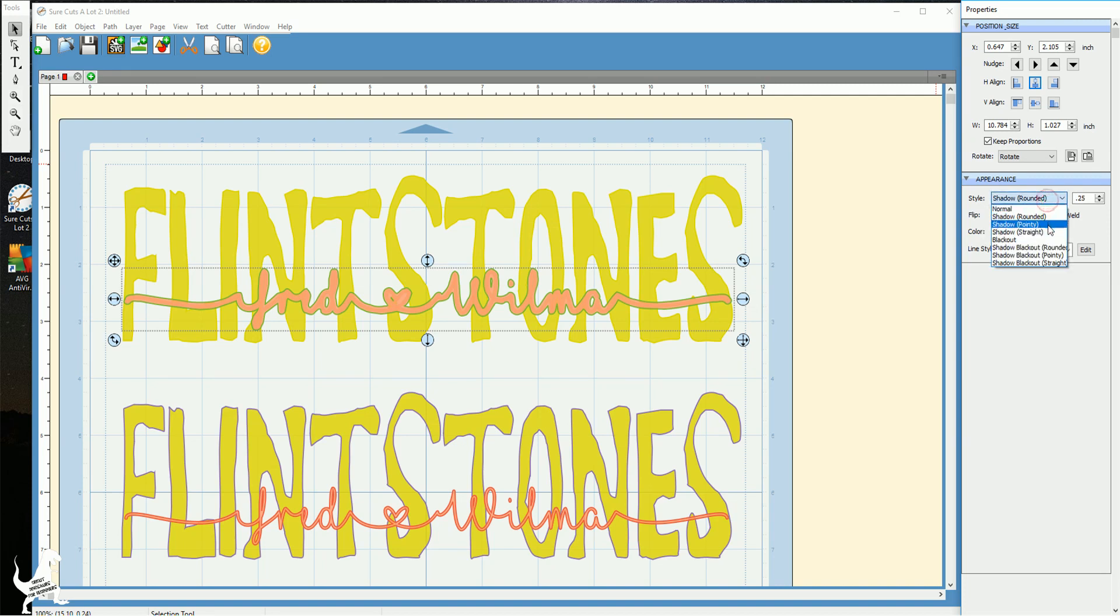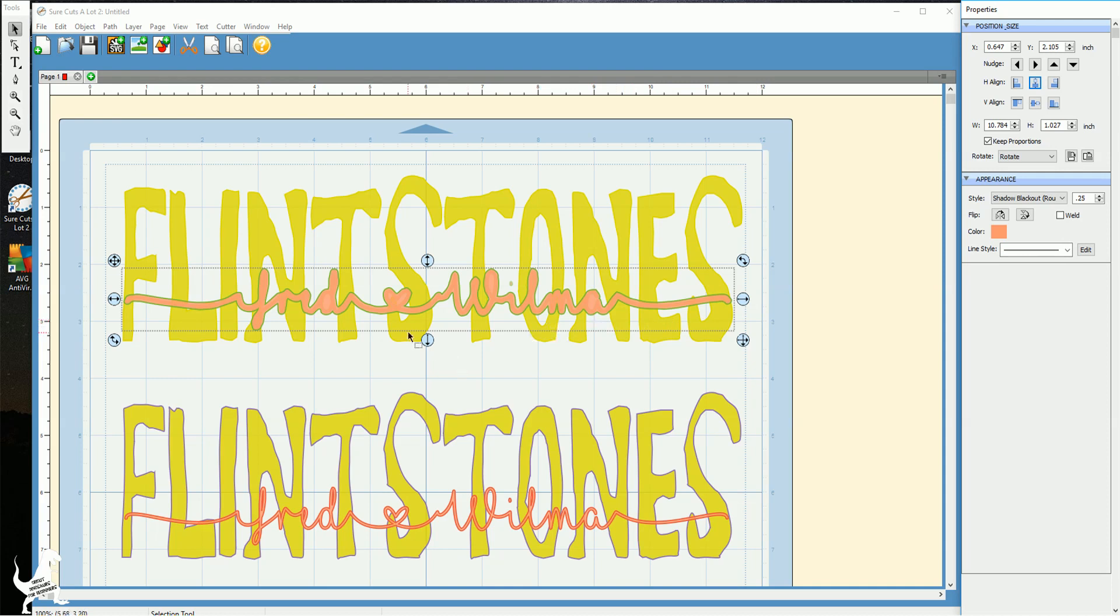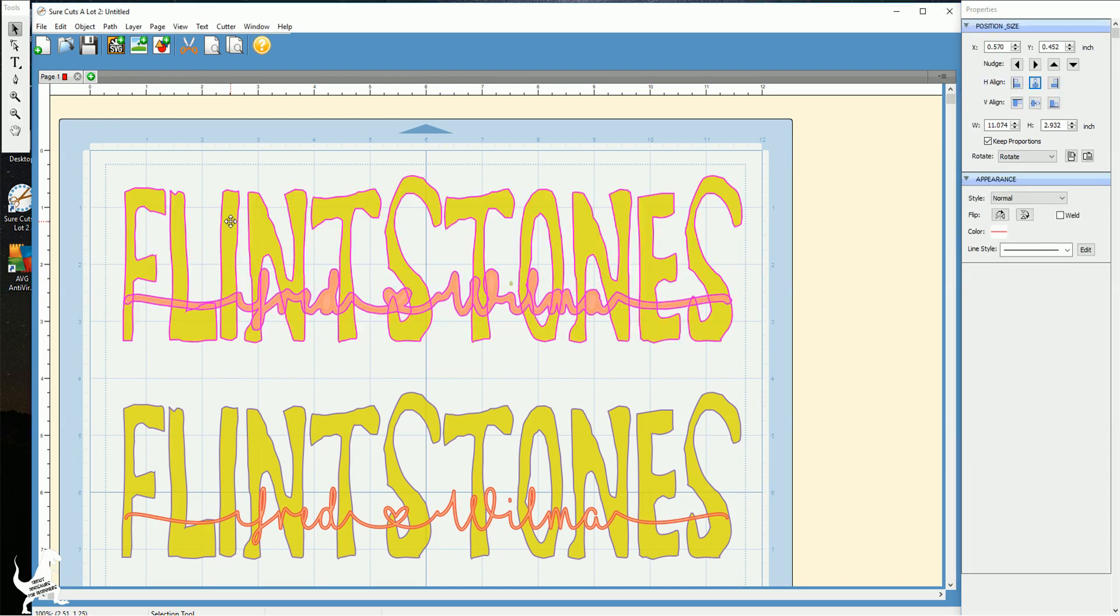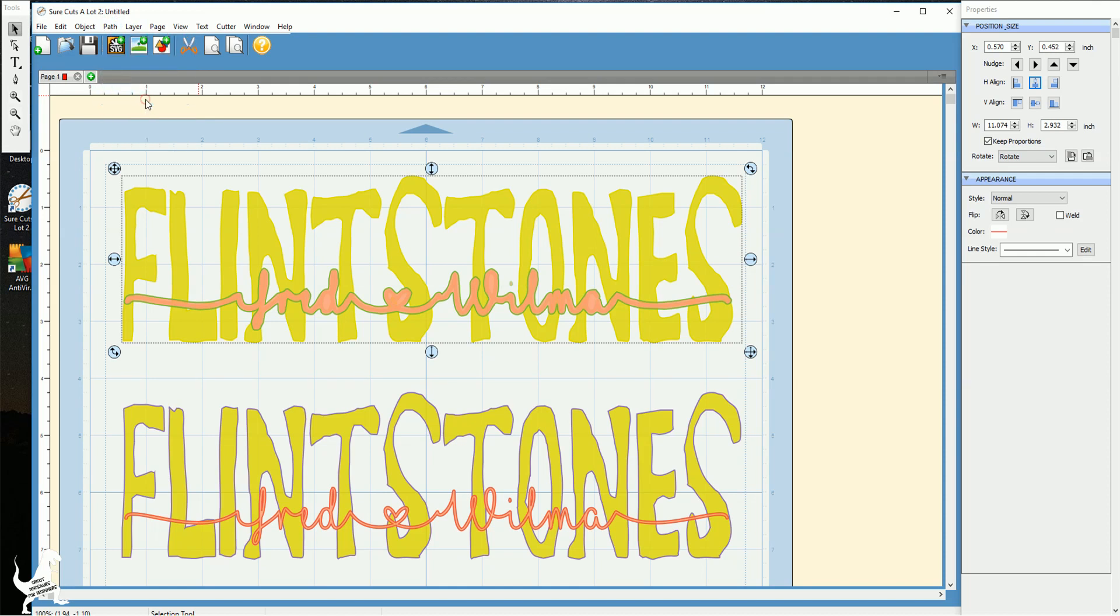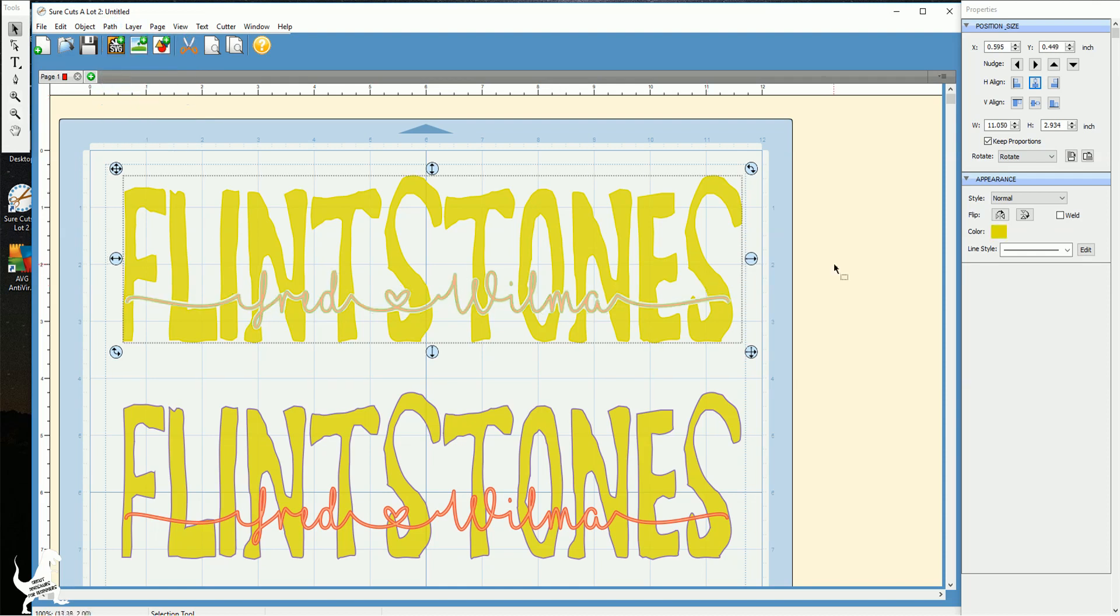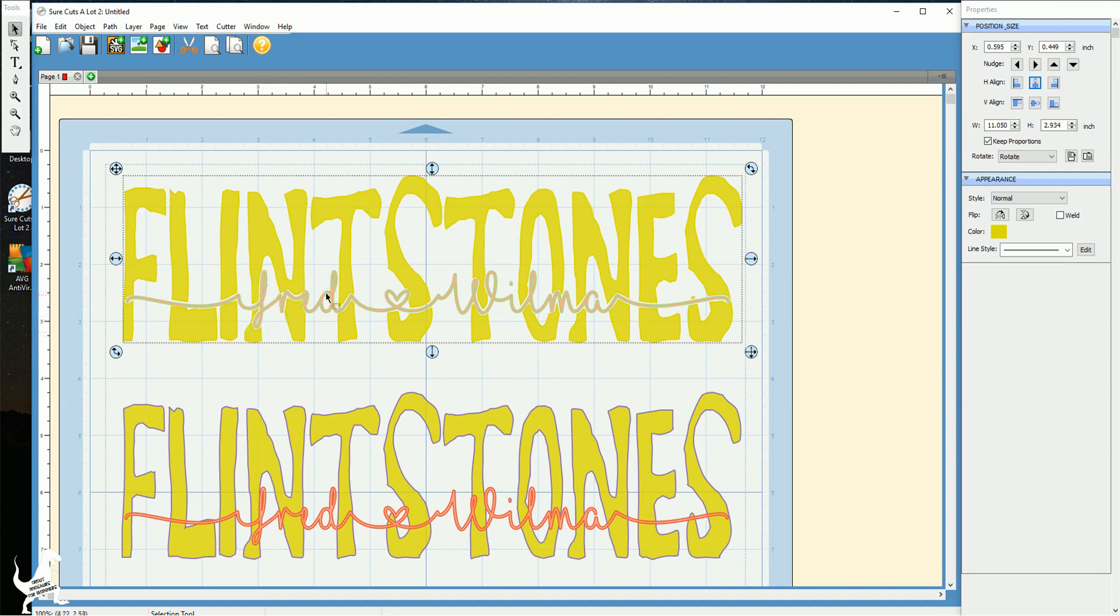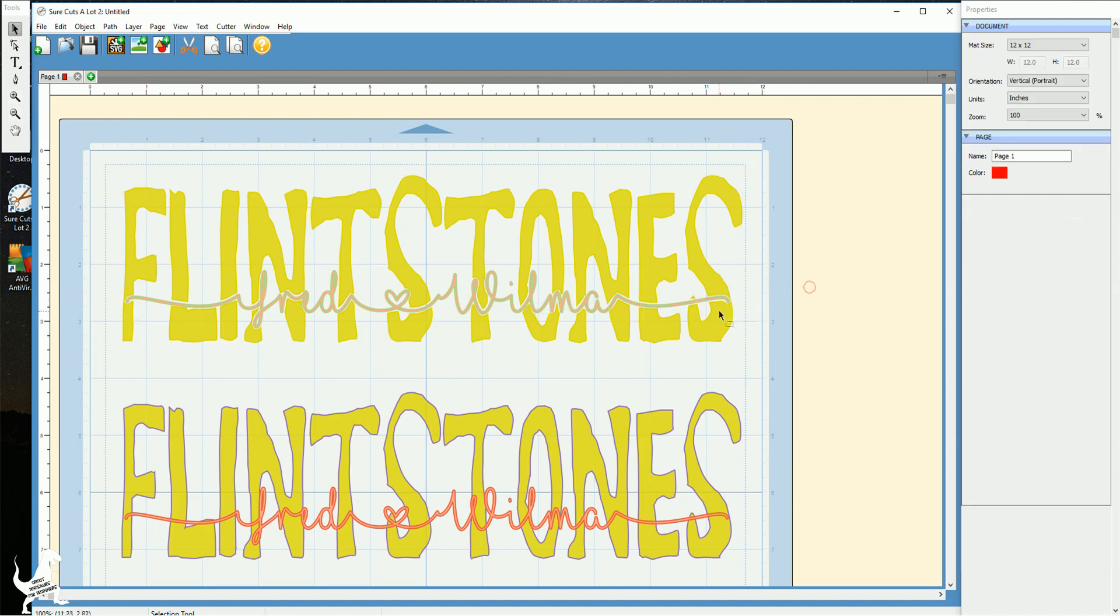I'm actually gonna do the rounded blackout. And then I'm going to hit the shift button on my keyboard and click the last name. And then I'm gonna do path back minus front. And what that does is it just cuts out an outline to the names here. So when I go to cut this out of vinyl, I don't have to worry about all of the spots in between. It's just gonna lay right into that little keyhole that you just made for it.